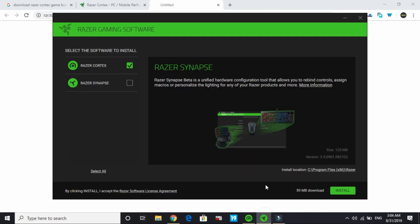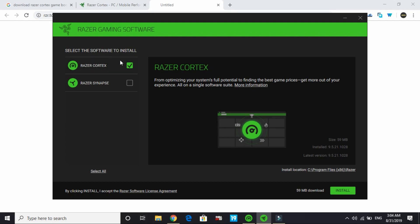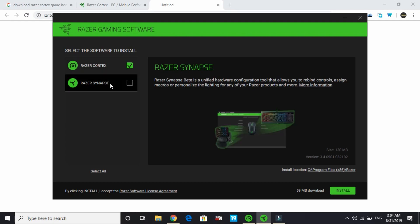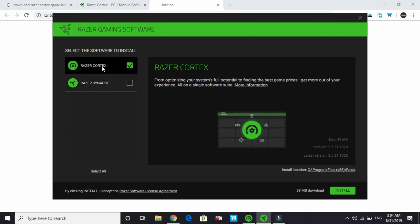Once you've downloaded the installer, open it. You'll have the option to select the software to install. Razer Cortex is the game booster, and Razer Synapse is the hardware configuration tool. If you have Razer hardware like a keyboard or mouse, you can install Synapse too, but I'll just install Razer Cortex.